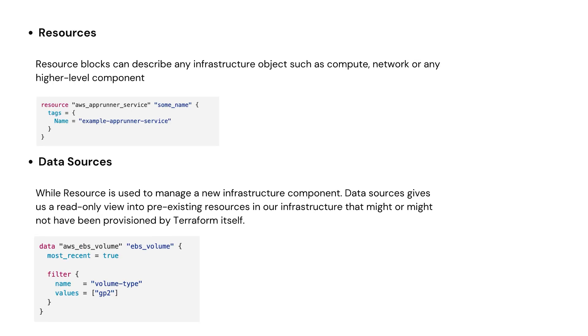Next one is resources. Now this is what we will work with most of the time. Resources are basically blocks that define any infrastructure objects such as compute, network, or any high-level components. In the example, we can see I'm defining an AWS App Runner service.